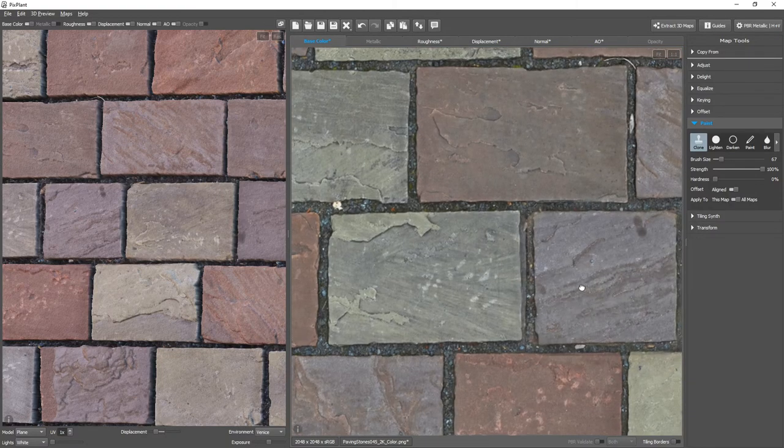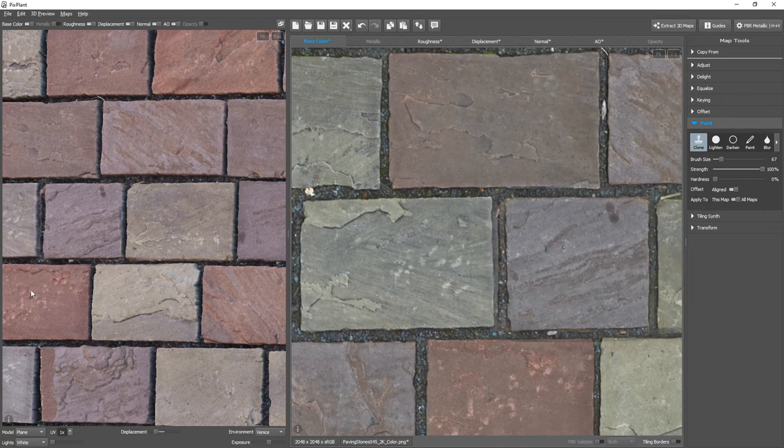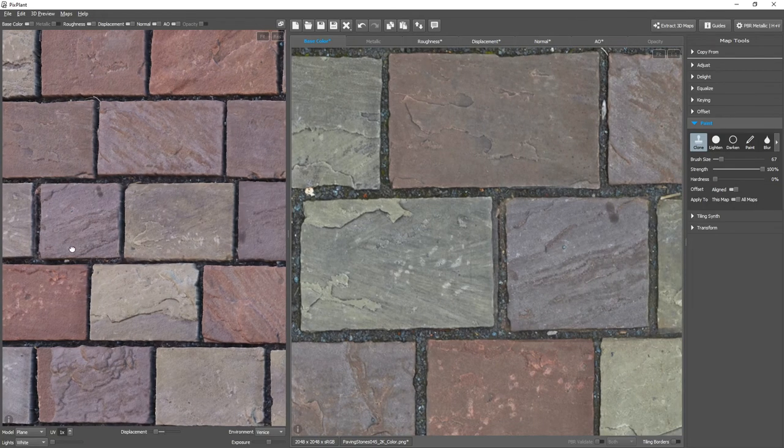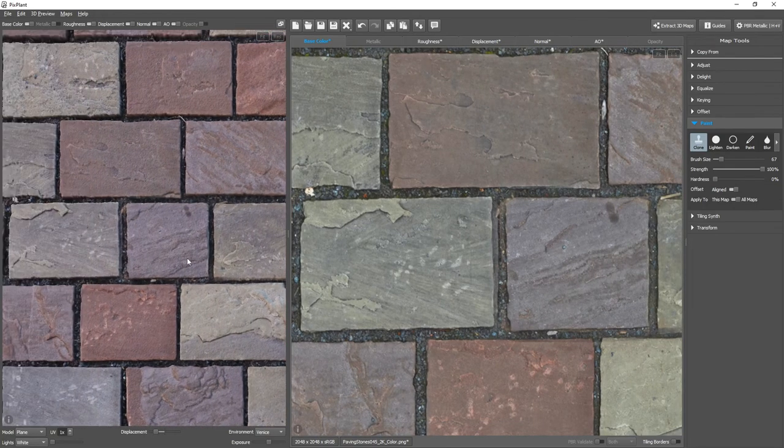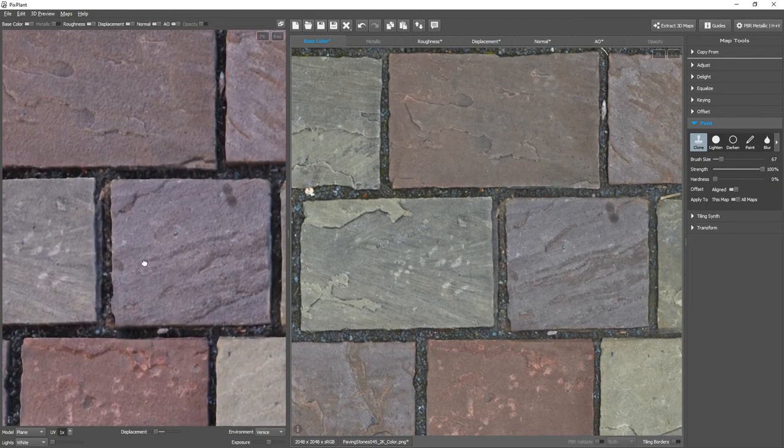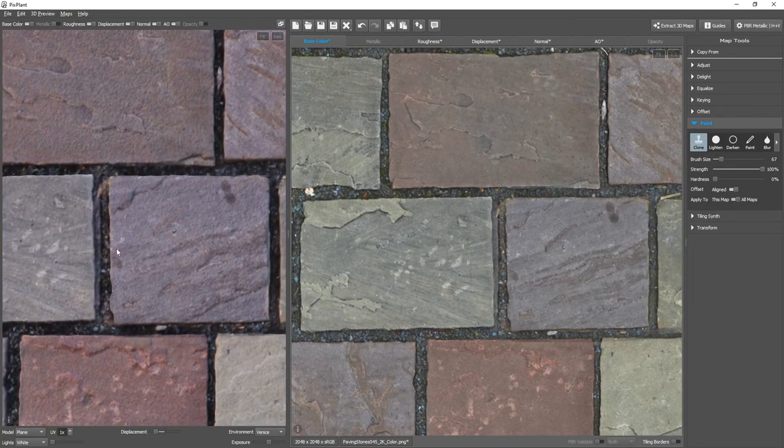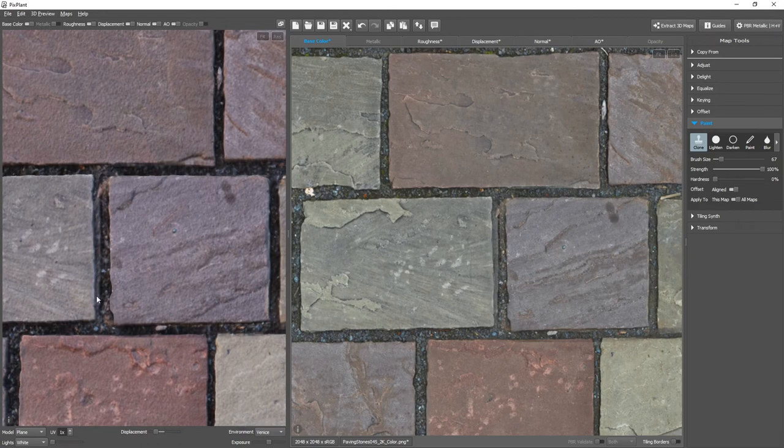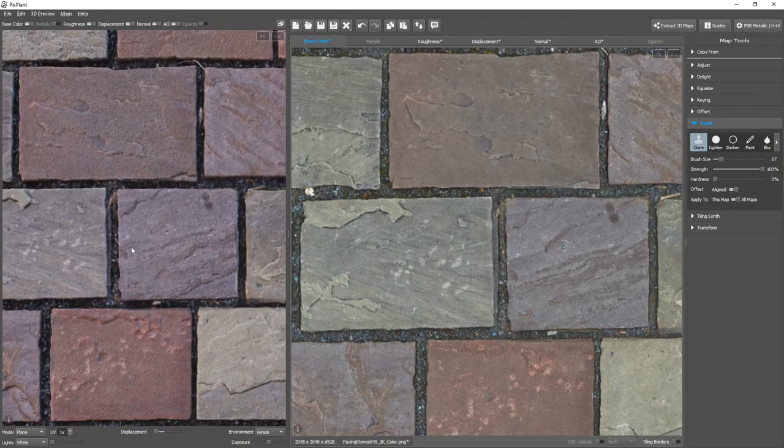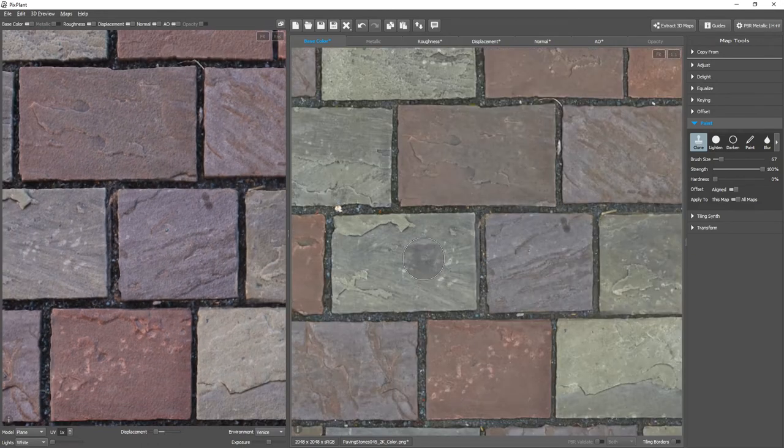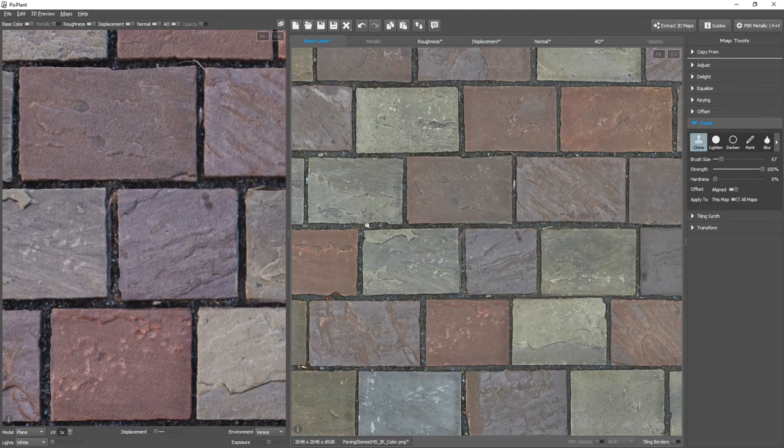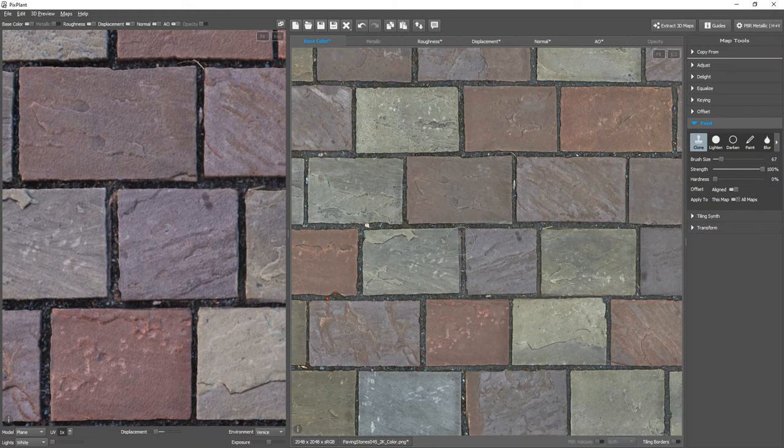Because, well, we need to deal with this. Yeah, this ridge here. So, let's clone from a similar stone. Maybe this one over here. Let's try.